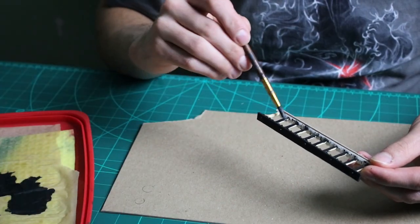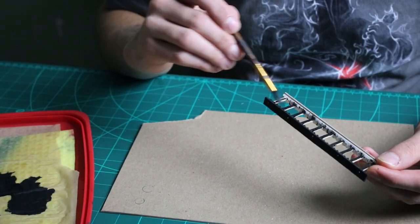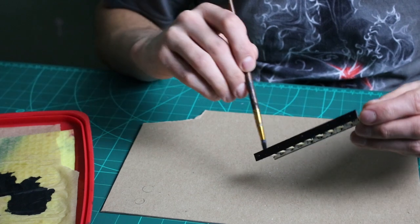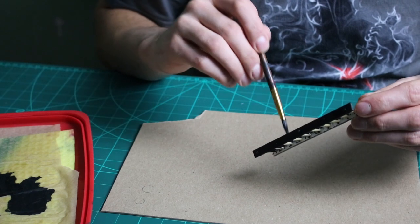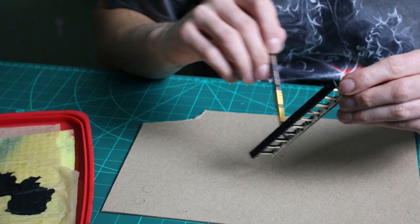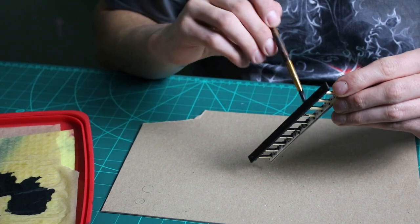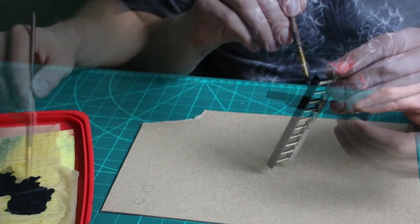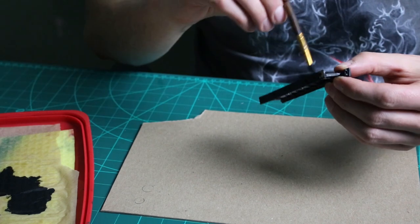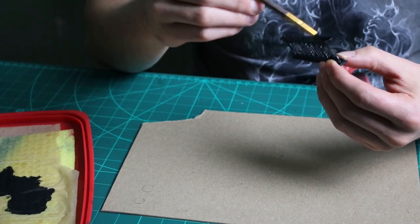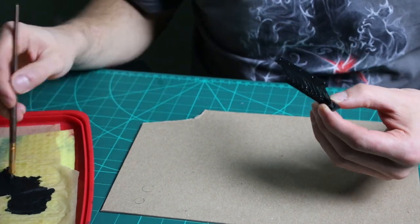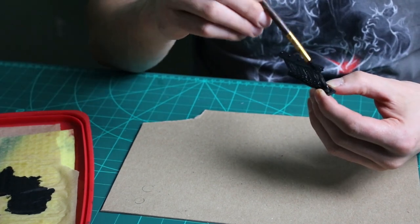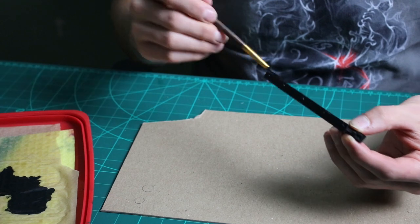Next is to paint the ladder with some black paint. I make sure I get it into all those recessed areas, ensuring that everything's fully covered in black. Once it's fully dried, I then apply a dry brush of Lead Belcher.